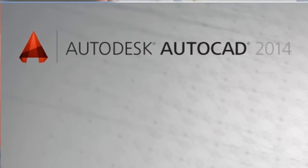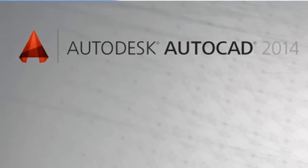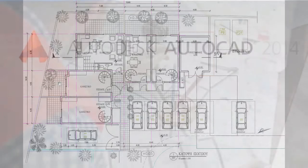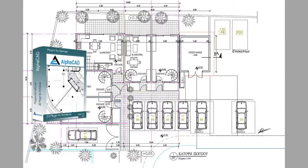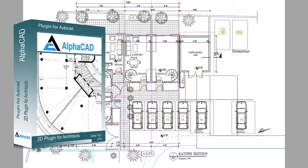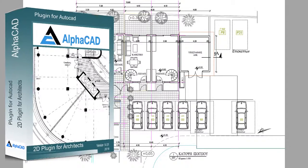Who can benefit from AlphaCAD? This program is mainly aimed at those who use AutoCAD for 2D architectural projects as well as for structural design and mechanical projects.